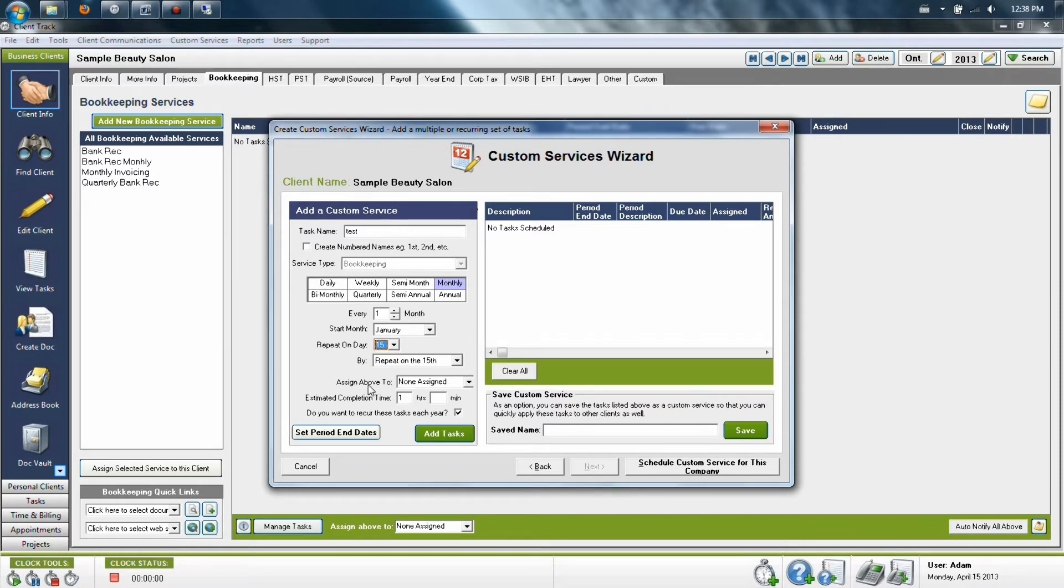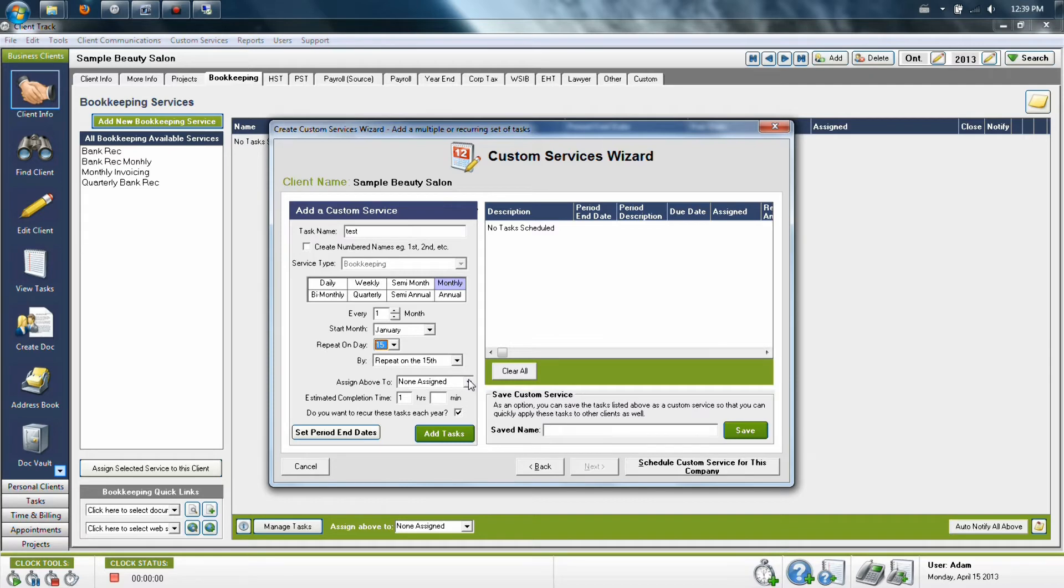Once you've selected these options, you'll then want to say whether or not you want the template to be assigned to a particular user. The general suggestion is to leave the template as none assigned, because if you assign the template to a user, this means that any client you assign it to in future will automatically be assigned to that particular user, which you may not want.